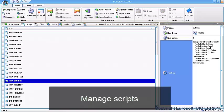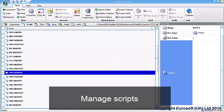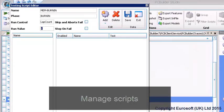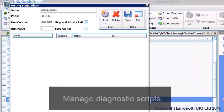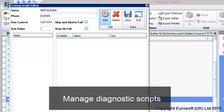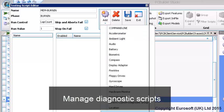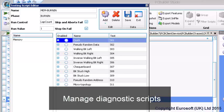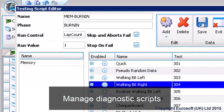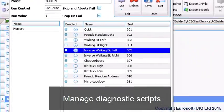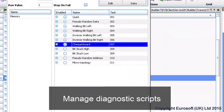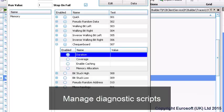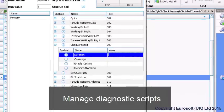Scripts are managed from the Scripts tab. The Testing Script Editor lets you easily create new diagnostic or command scripts by simply clicking the Add button and then choosing and configuring the desired test. The Testing Script Editor also provides useful script controls such as phase, lap count and stop on fail. Diagnostic test modules include a range of test options and parameters to meet the most challenging testing demands.